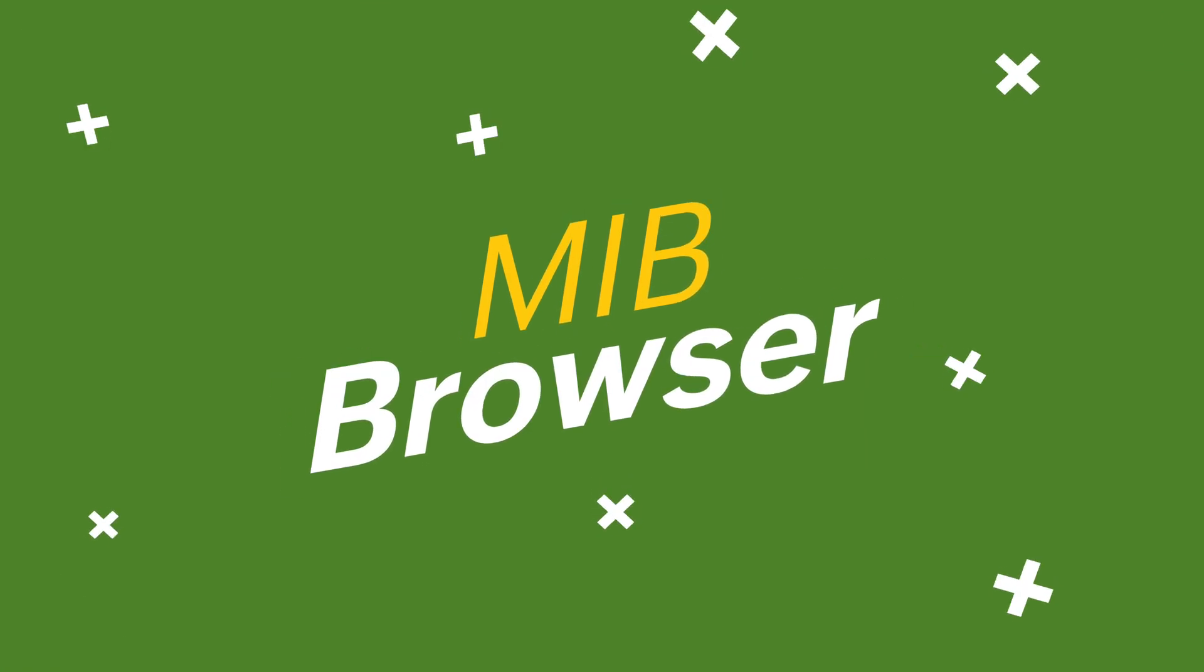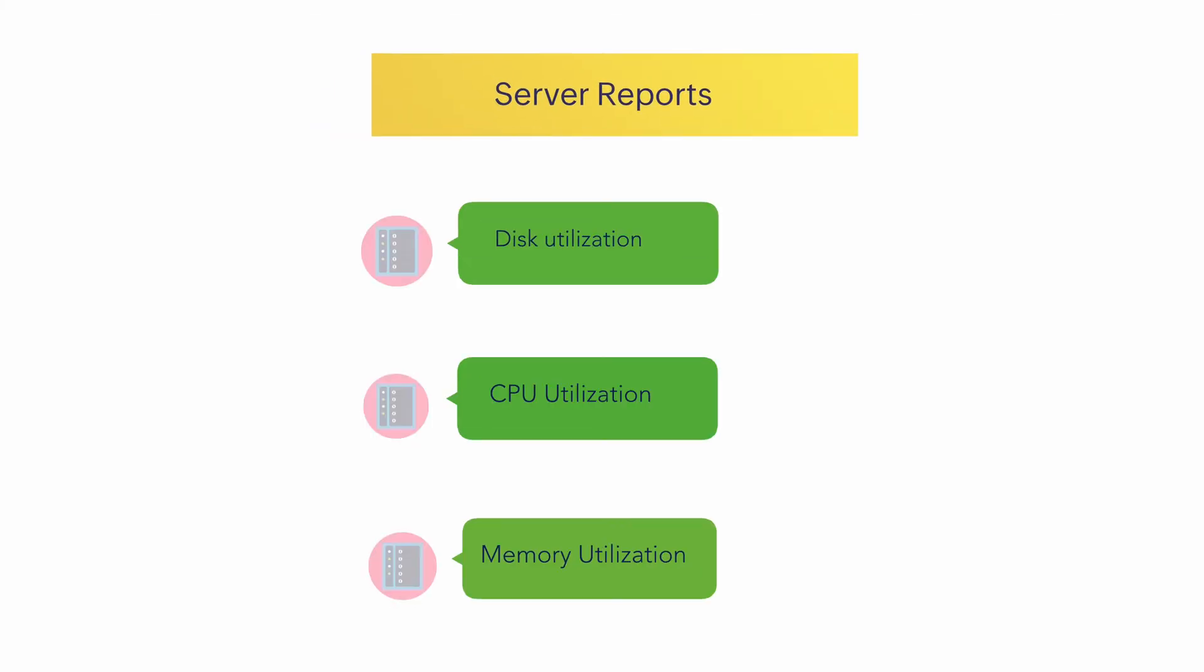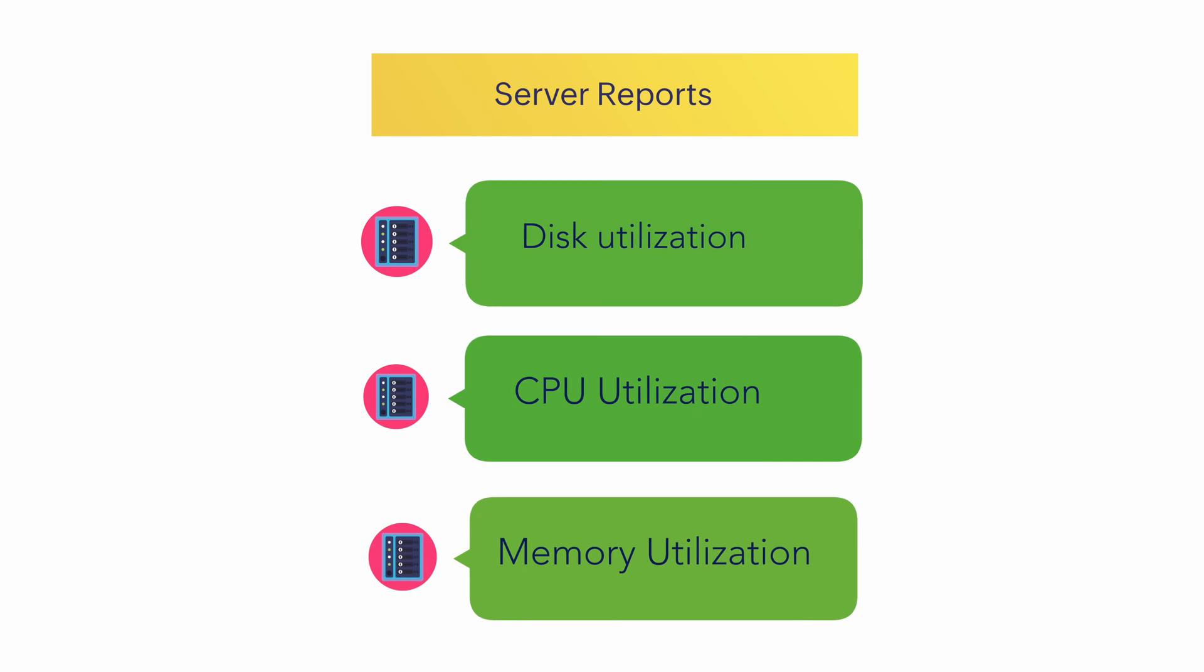Now let's use an example to be more clear. Consider a scenario where your organization is looking for a server's daily health report of a branch office, but you notice that the CPU utilization remains unresponsive. Where do you go from here?